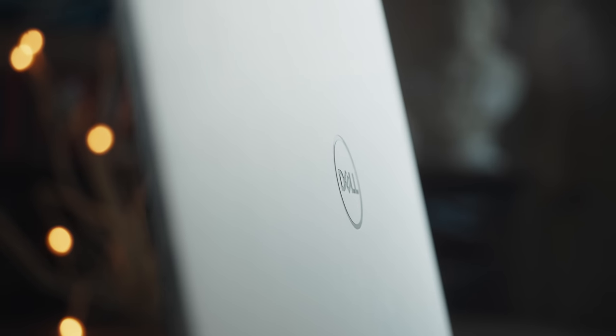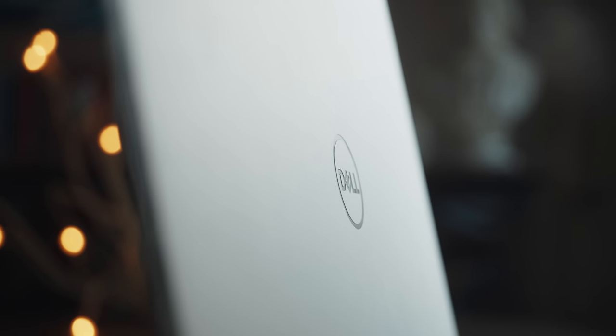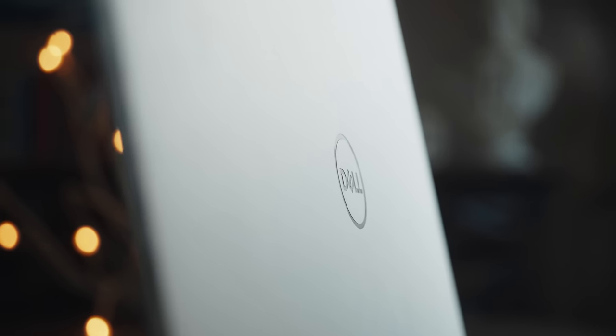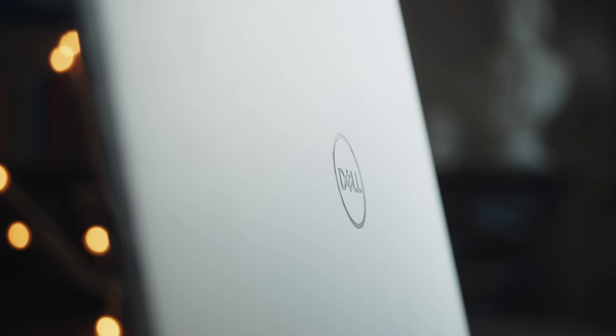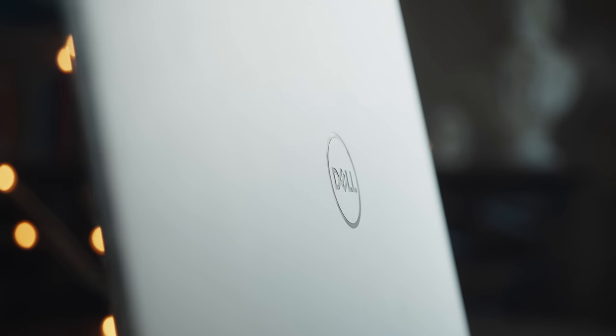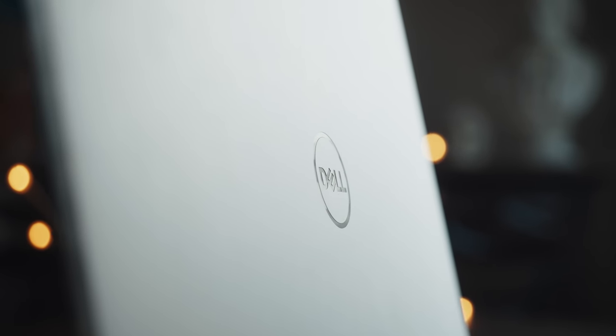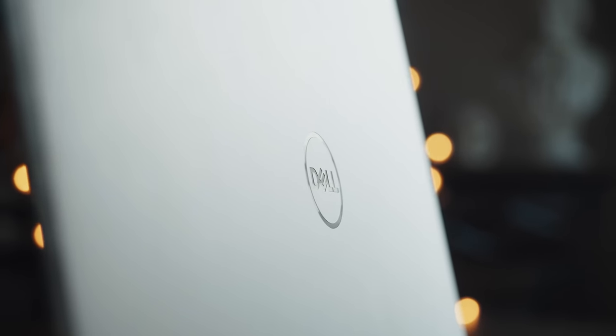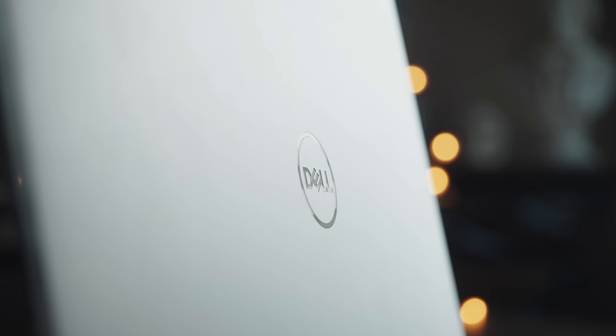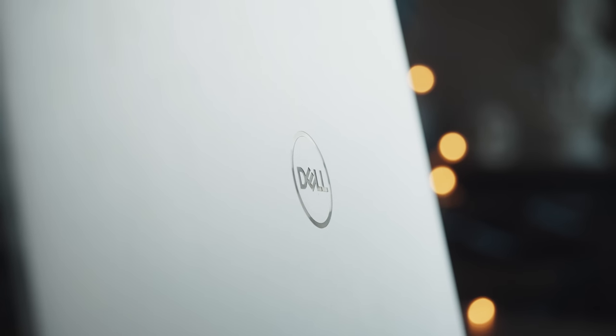When I saw the XPS 17 and that I could get a laptop that was more capable, especially when it comes to editing higher quality video footage, I was definitely interested. So let's talk about the XPS 17, starting with its build quality and features.